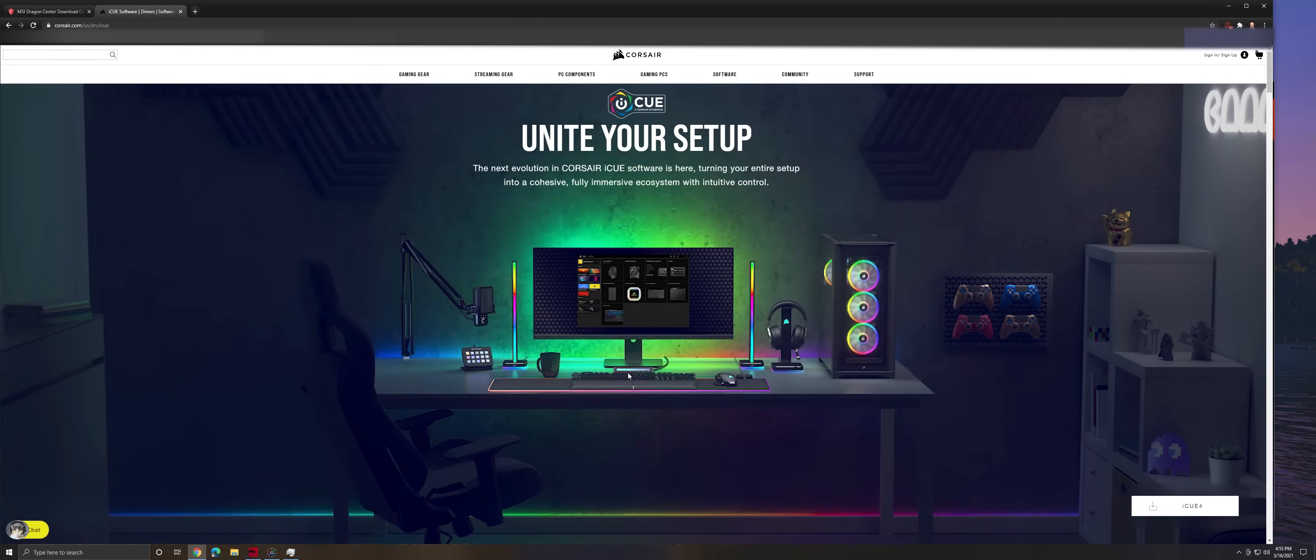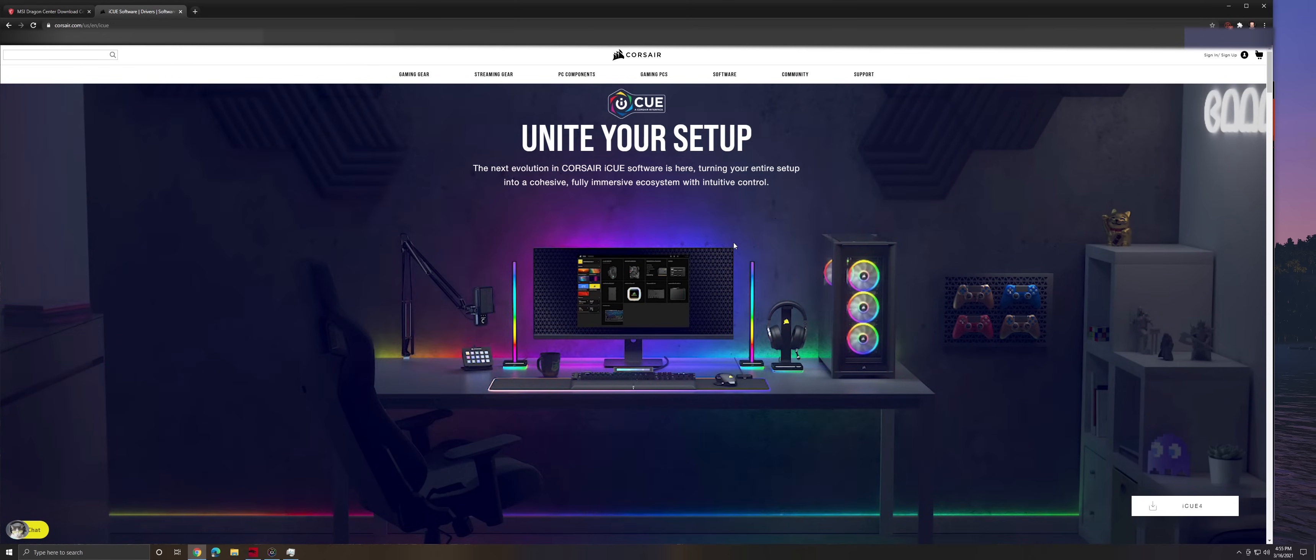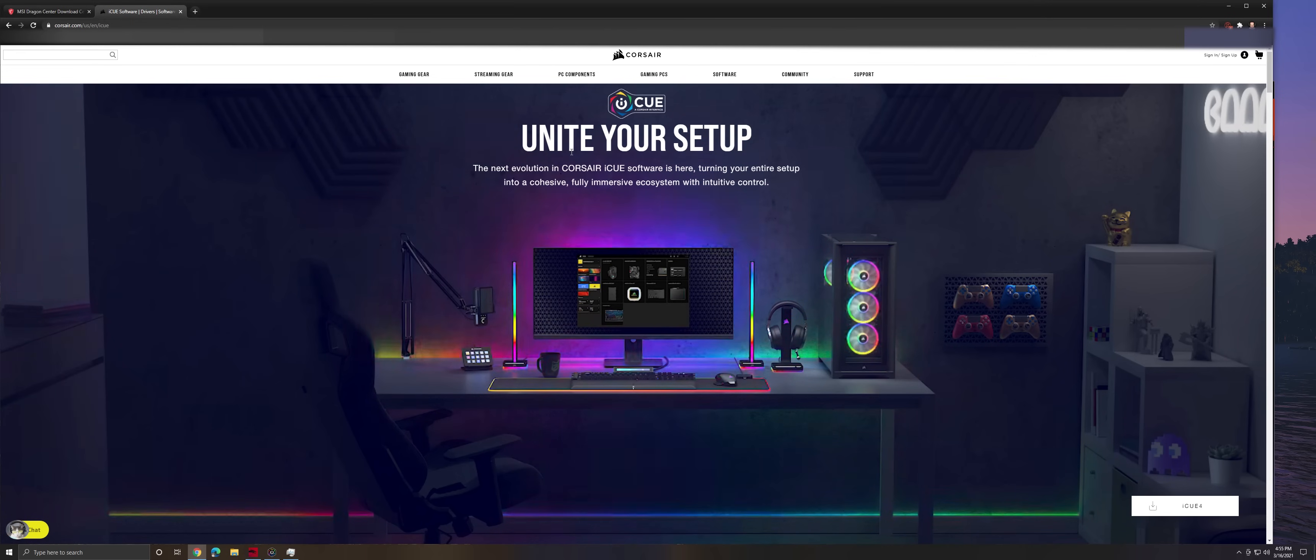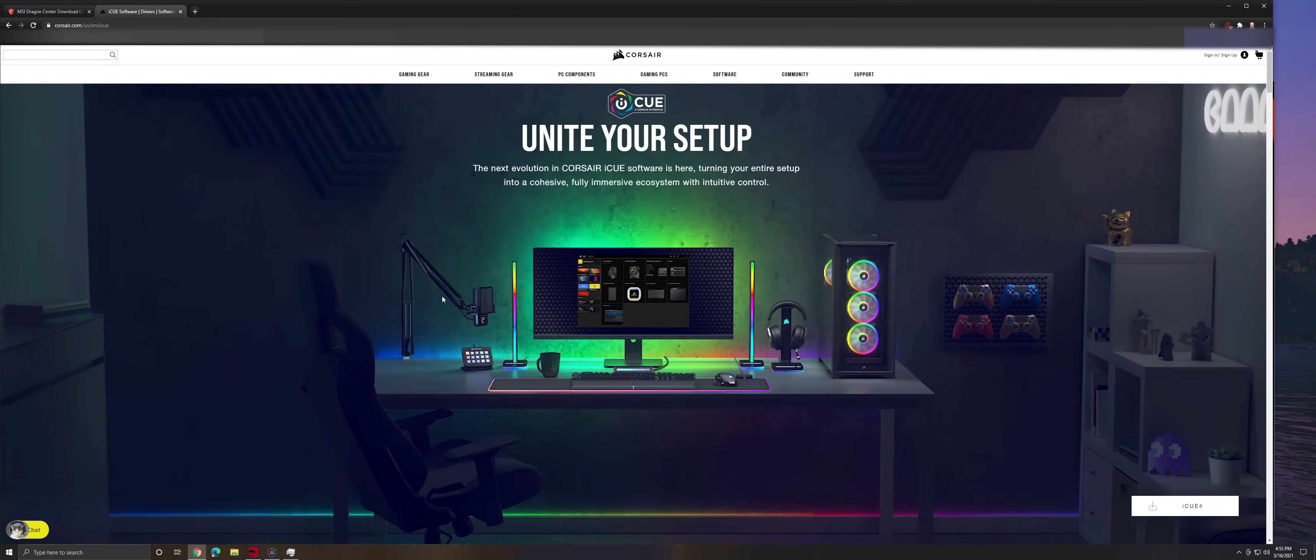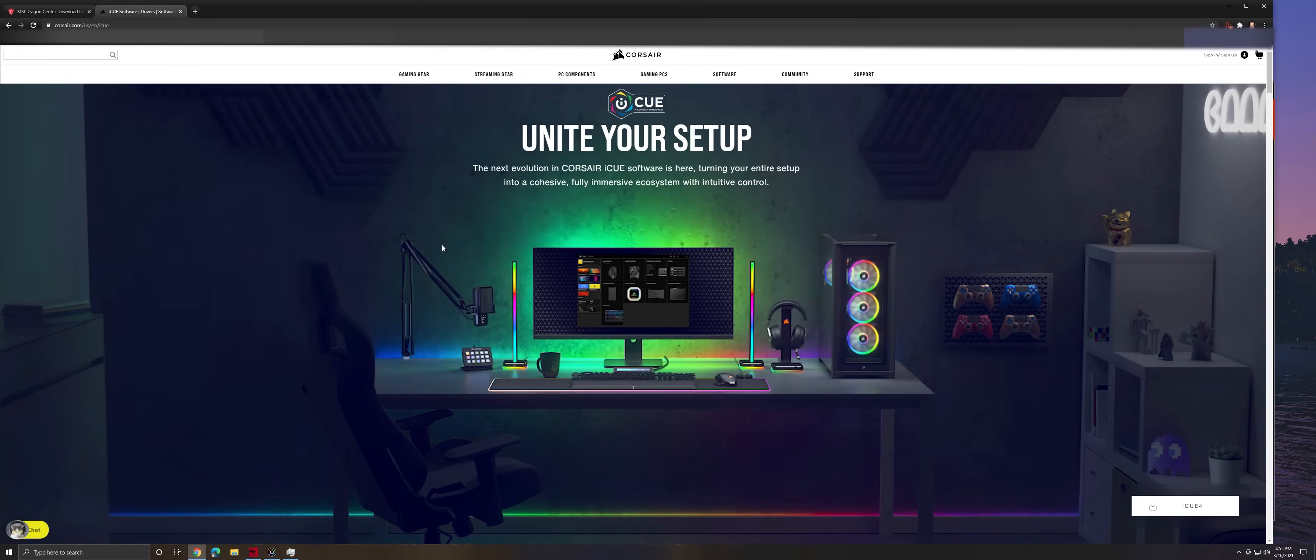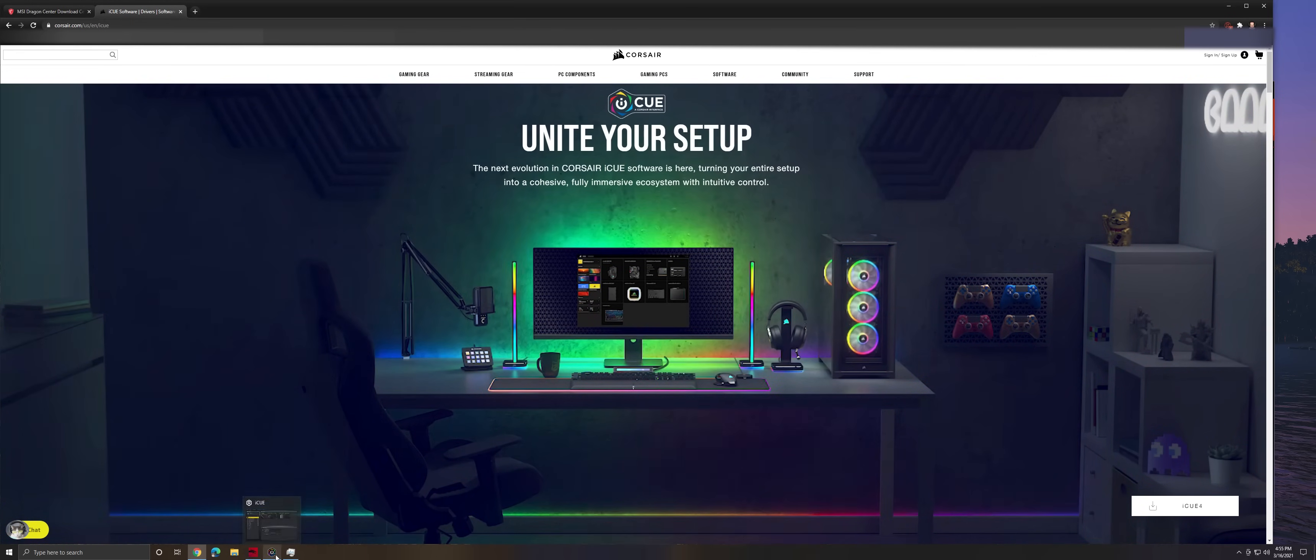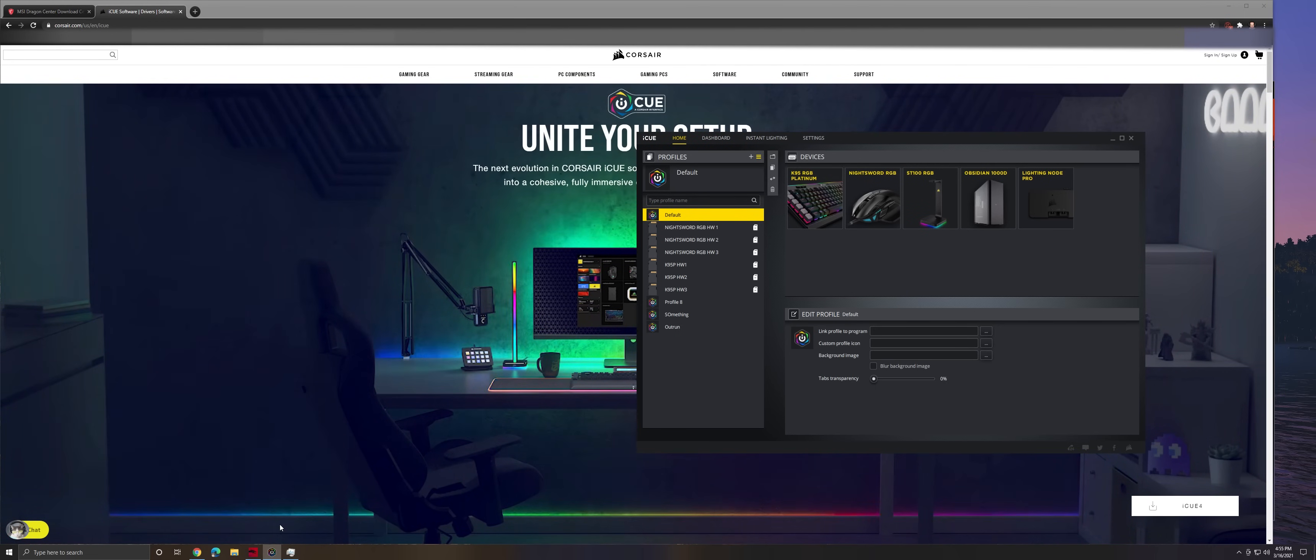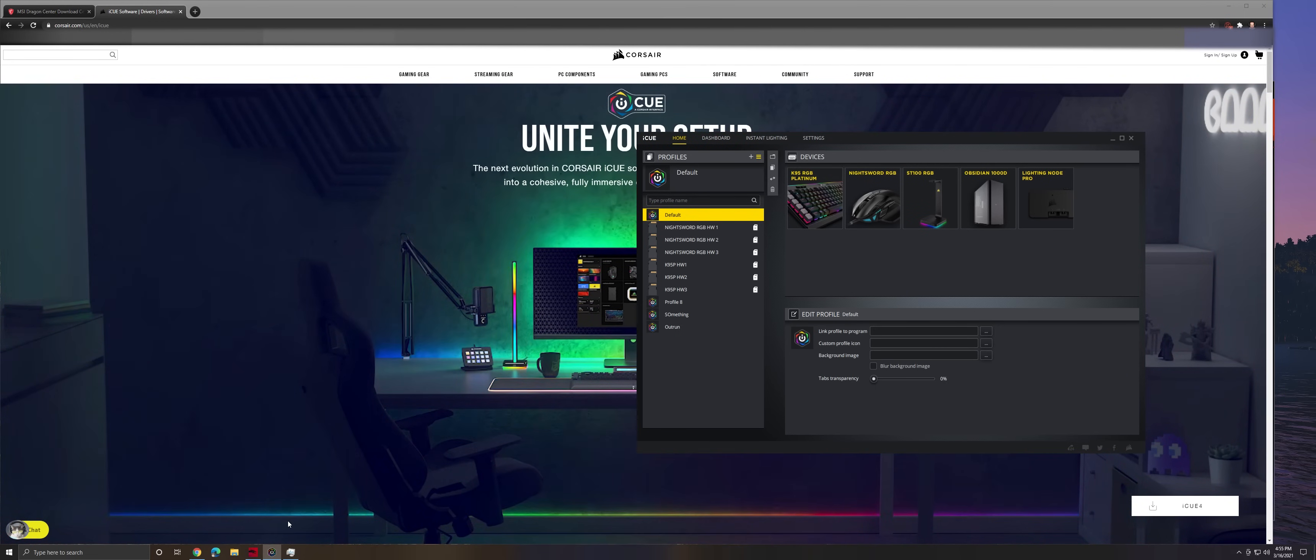First thing you have to do is obviously download iCUE software and you can go to Corsair's website, download that. And this is just kind of how I did it. It may or may not work for you. So hopefully it works for you because it's working for me so far.